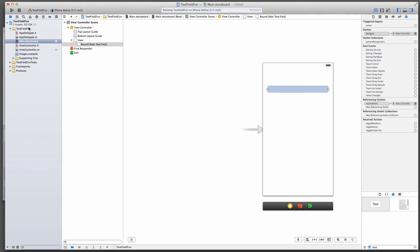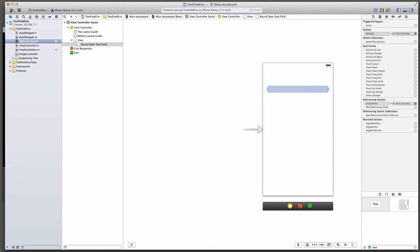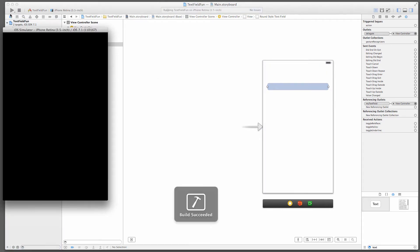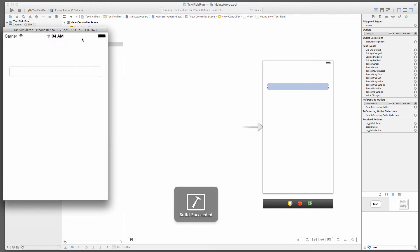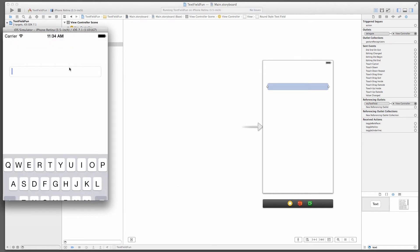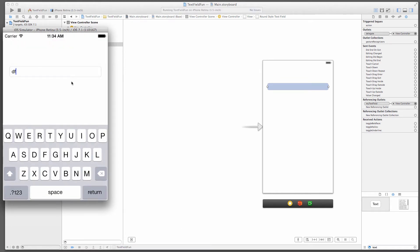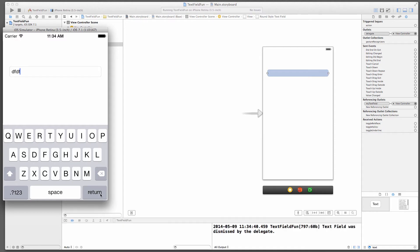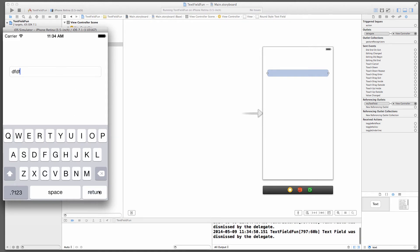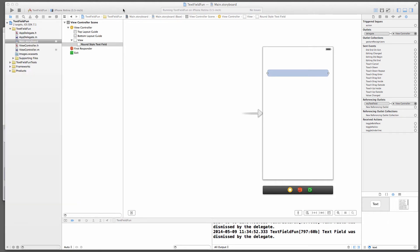Just to prove a point, I can also take that away again and just control drag from that text field down here, select delegate, and we can see it's connected. Let's try this again, shall we? Run our app, go into the text field, type something or don't, hit return, and there we go. We can see that method is being called. Text field was dismissed by the delegate. My log message.